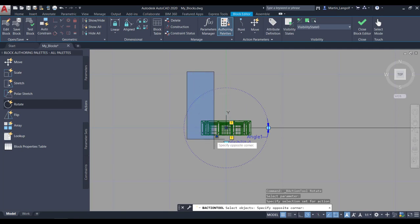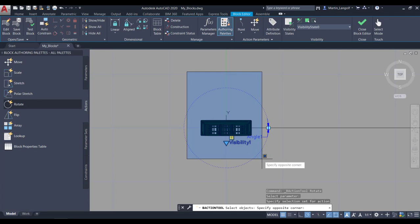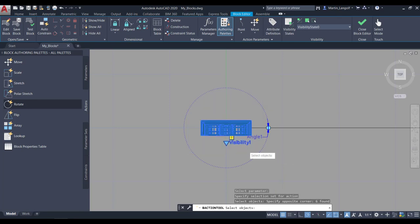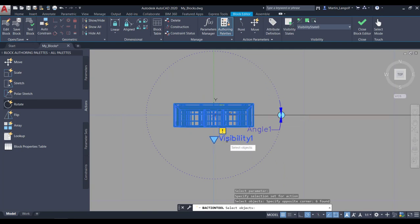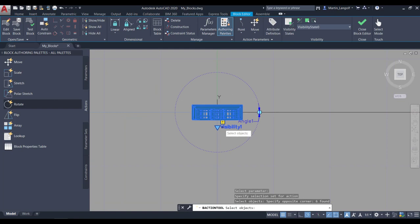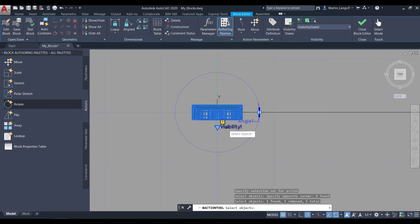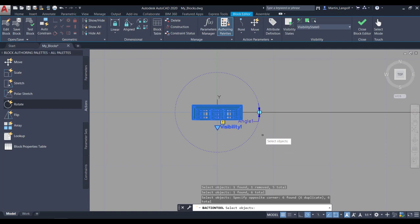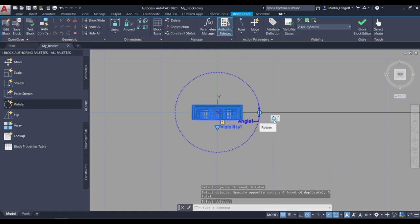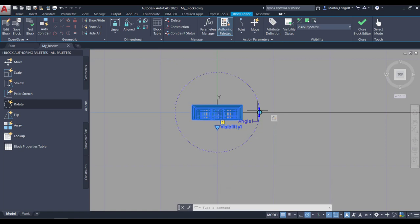The second prompt is to select the objects you would like to rotate. In this case, I am going to select all the furniture pieces, and keep in mind that I am also selecting the visibility parameter I placed earlier underneath the furniture. This will ensure that whenever I rotate my furniture piece, the visibility parameter rotates with it. You can also exclude it from the selection by hitting the Shift key, which will ensure that you rotate only the furniture but the visibility parameter remains static at the displacement point. I am going to include it, grab everything and hit Enter to confirm. Now you can see that the rotate action icon is displayed beside the rotation parameter.